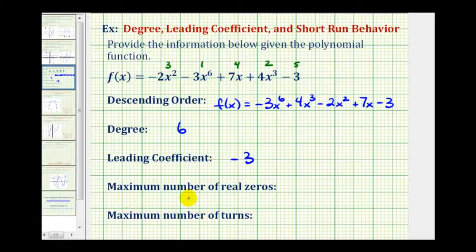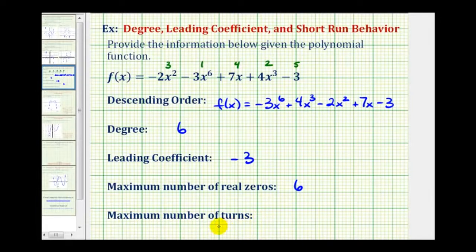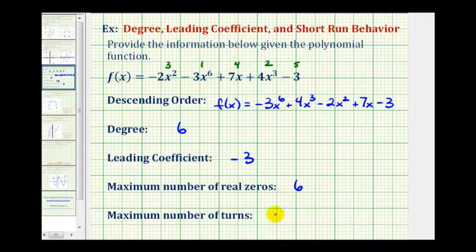The maximum number of real zeros would be the same as the maximum number of x-intercepts or horizontal intercepts, and this is equal to the degree of the polynomial function. So in this case, the maximum number of real zeros would be six. And then the maximum number of turns in a polynomial function is equal to the degree minus one. In this case, six minus one is equal to five, so the most number of turns this polynomial function could have would be five.